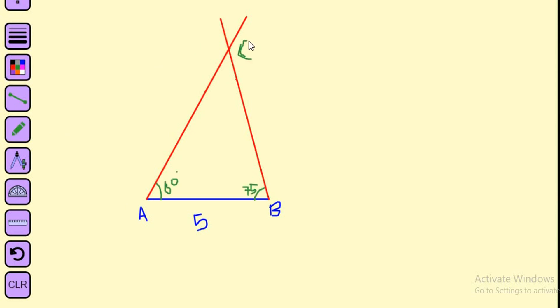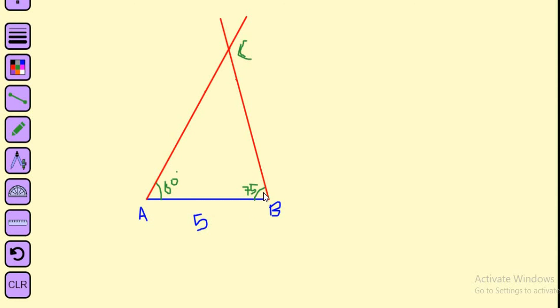Angle A is equal to 60 degrees, angle B is equal to 75 degrees. I hope you understand the steps of how we're going to construct a triangle using ASA criteria, where angle A equals 60 degrees, side AB equals 5 centimeters, and angle B equals 75 degrees.